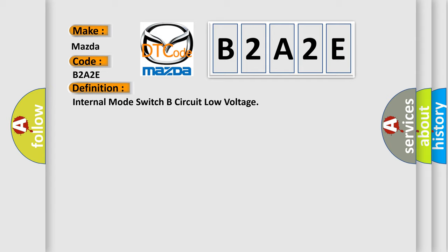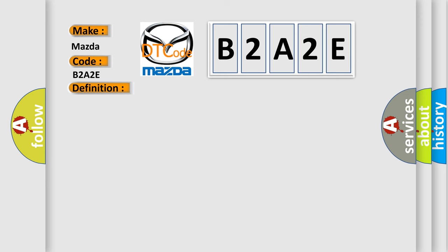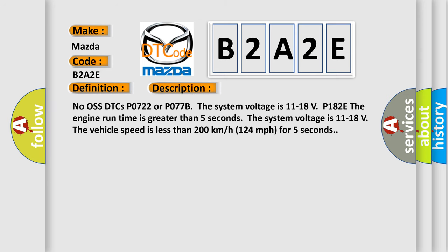And here is a short description of this DTC code. No OBD DTCs P0722 or P077B. The system voltage is 11 to 18 volts. P182E: the engine run time is greater than 5 seconds. The system voltage is 11 to 18 volts. The vehicle speed is less than 200 kilometers per hour, or 124 miles per hour, for 5 seconds.